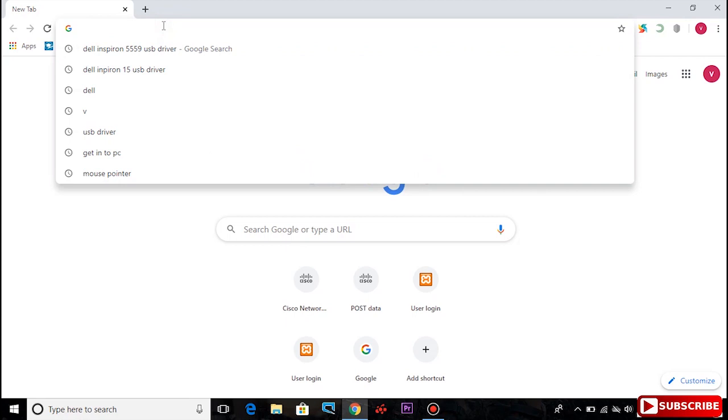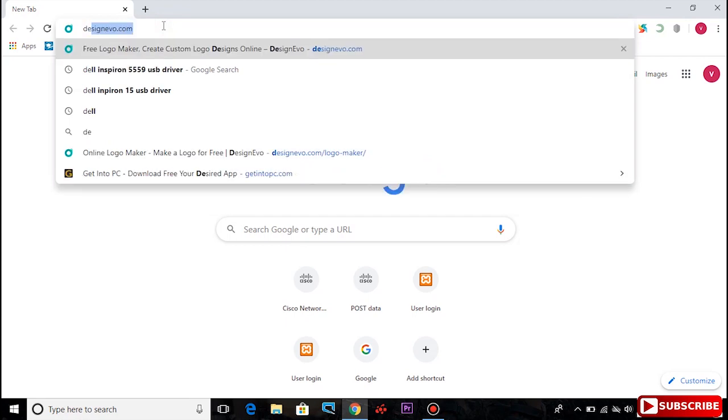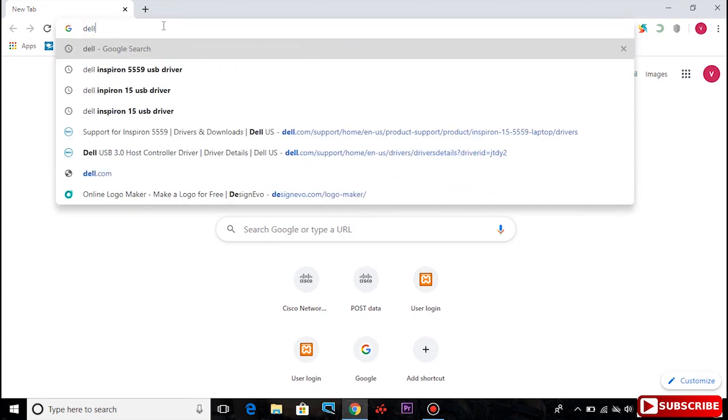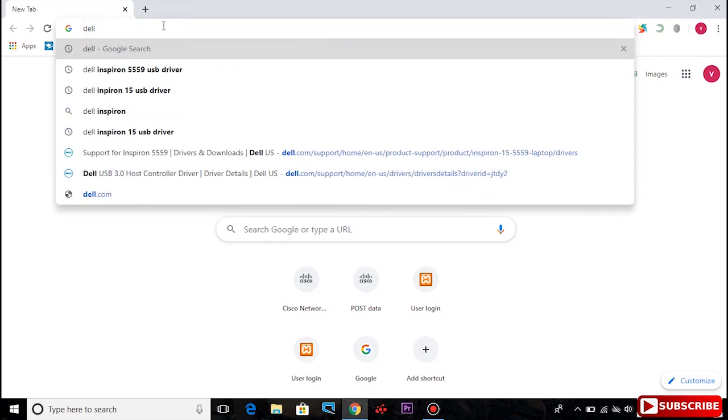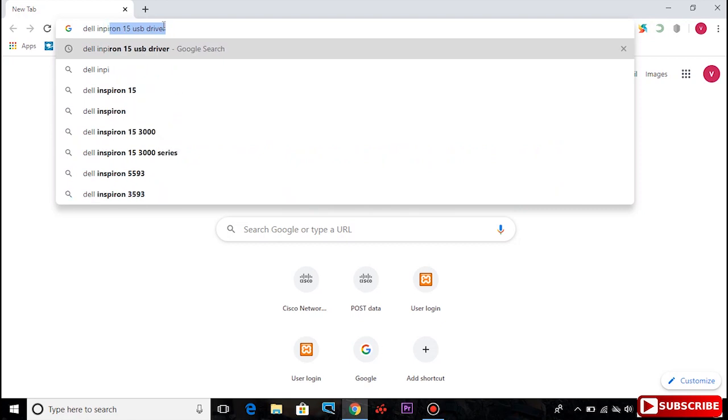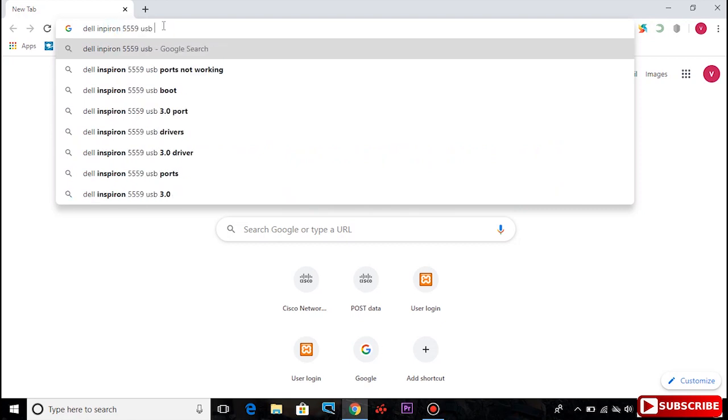Open Chrome and search for your PC's model name. My PC's model name is Dell Inspiron. Search for USB driver.